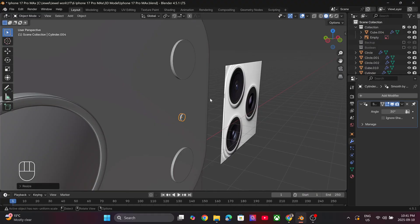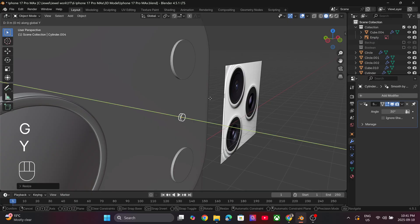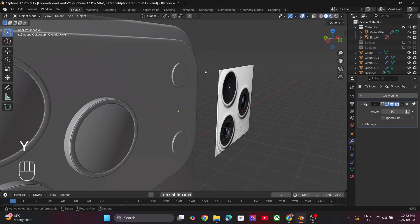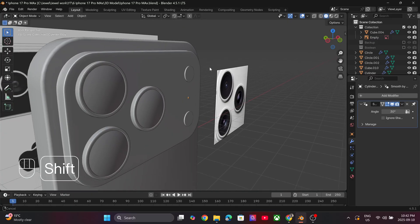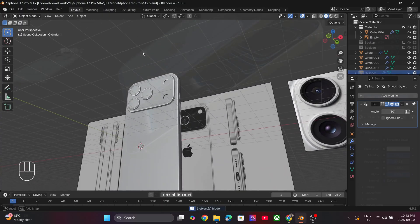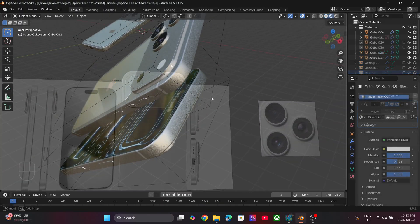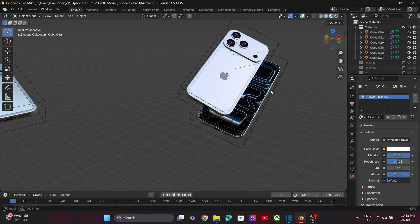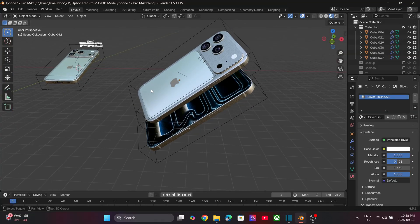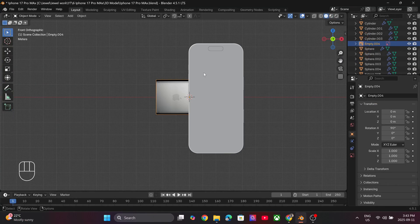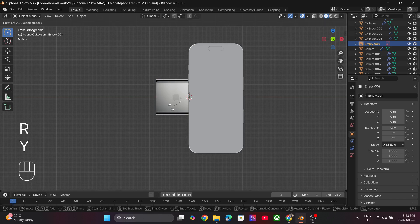I created the flash and sensors in a similar way to the buttons using the Boolean modifier. Now for the most exciting part, let's create the materials and textures. Make sure we have references to check the color values.